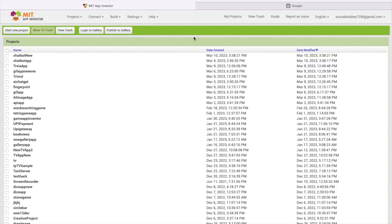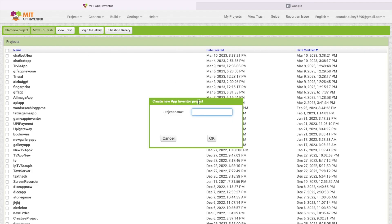So first of all, open appinventor.mit.edu, then click on start new project. My project name is chatbot openai, and then click on ok.